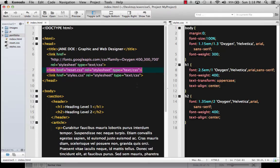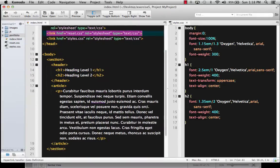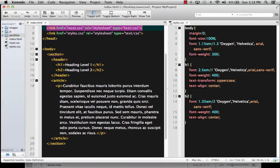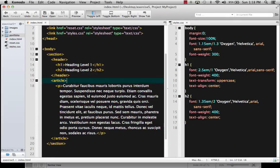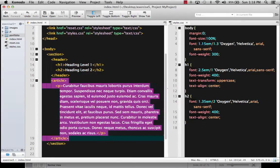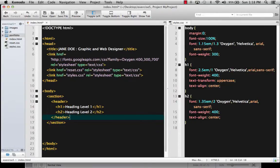I'm going to jump back to Komodo Edit and visit the section right here. We already have an H1 and an H2 in there, so what we could do is let's just remove the article, because we're not going to have an article in the main introduction. What we're going to have in the beginning is just something that's got our name and a little tagline.